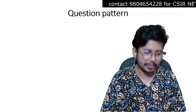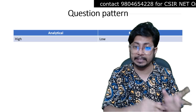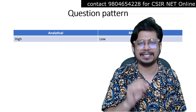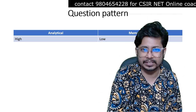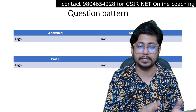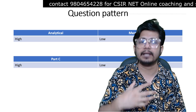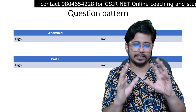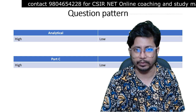Moving on to the question pattern discussion: in Unit 8, the CSIR NET Genetics unit, more analytical questions will be there than memory-based questions. In terms of Part B and Part C distribution, more Part C questions will be asked than Part B questions. So it is biased towards Part C and biased towards analytical questions.